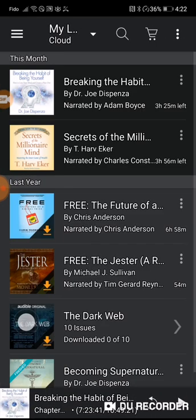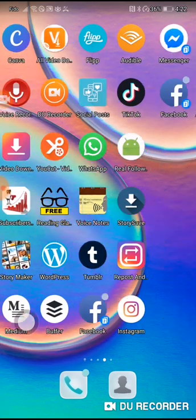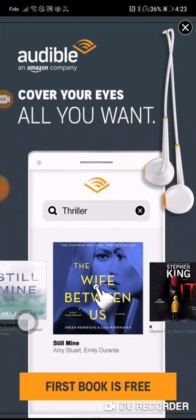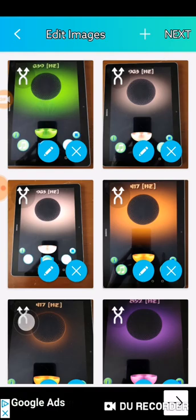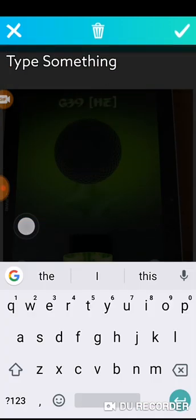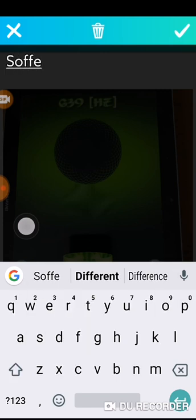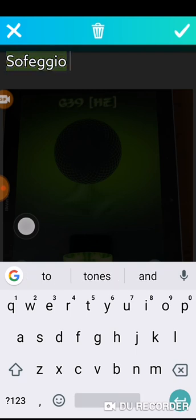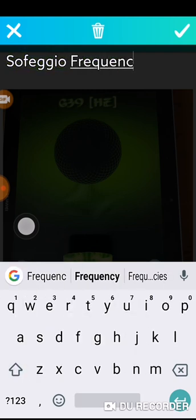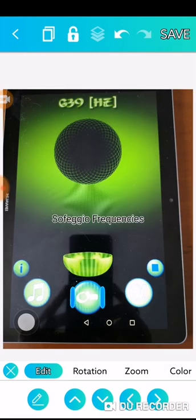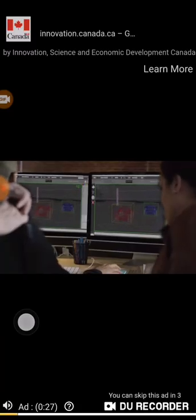Wait for that to load and don't accidentally click into Audible like I just did. Click that X and there are all my pictures. You can go into each individual picture and add text — so that is my first one.